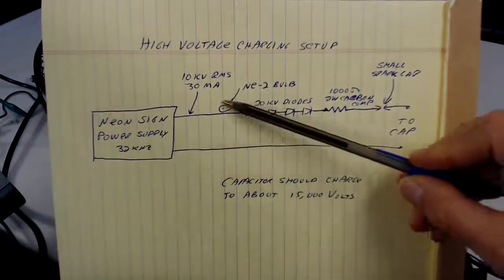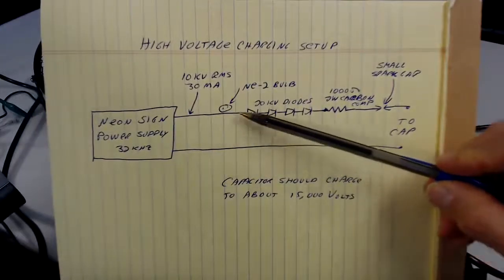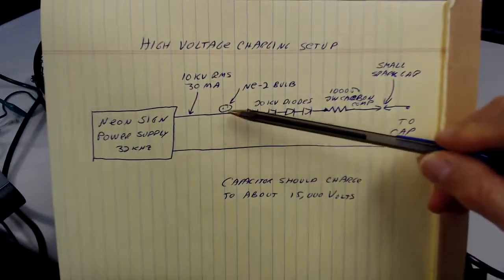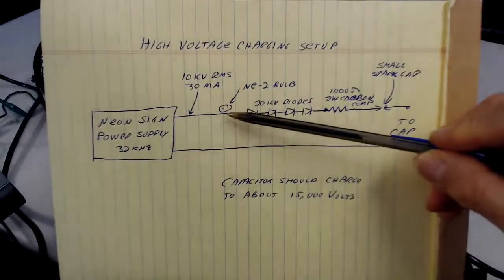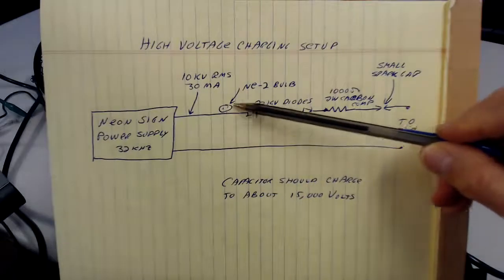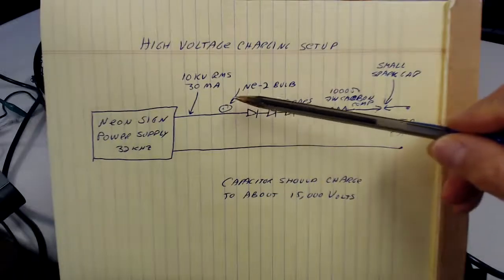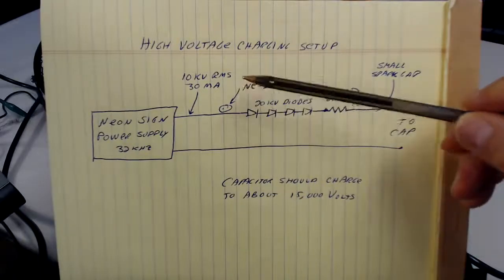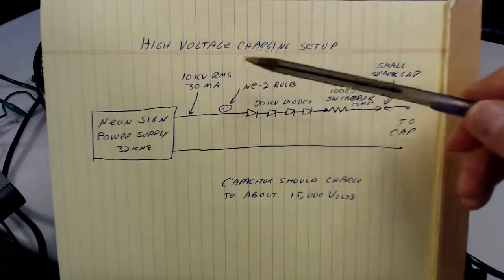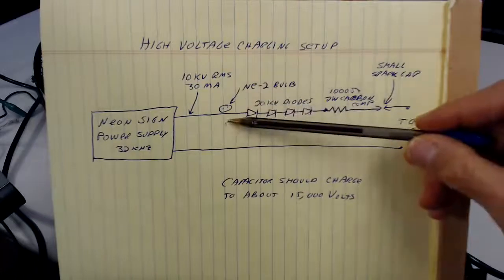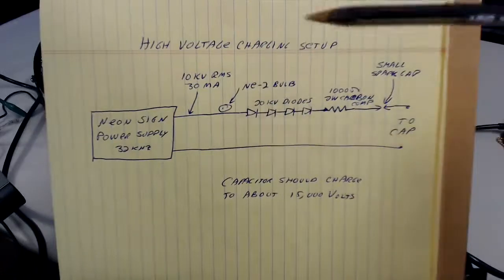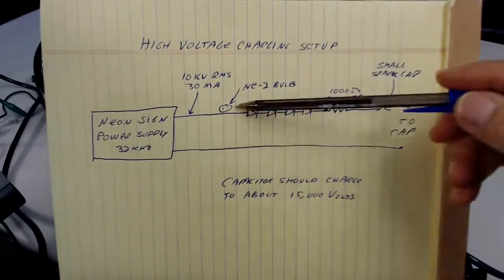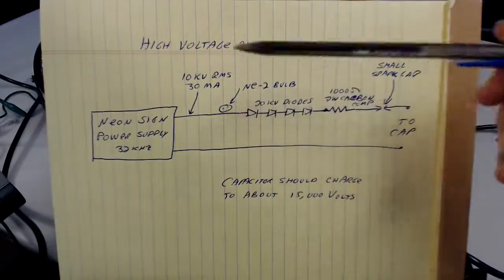A little NE2 neon light bulb, not connected to anything. It's just near this lead here, and it lets me, when the power supply's on, it ignites and lights up even without being connected. You probably won't be able to see that on the camera though. It's too small.